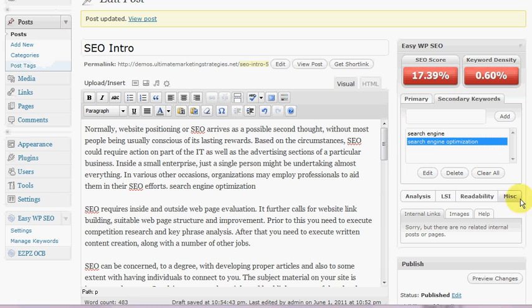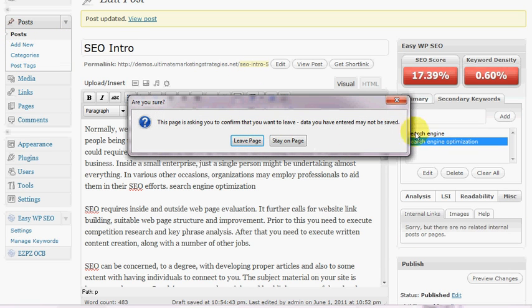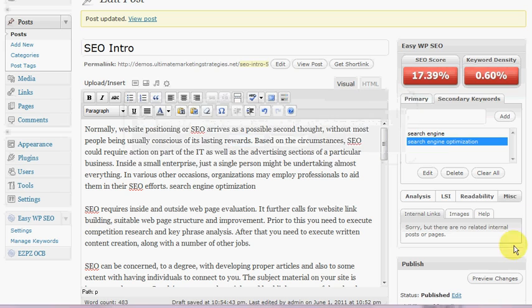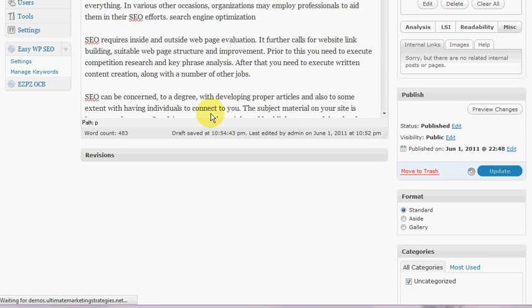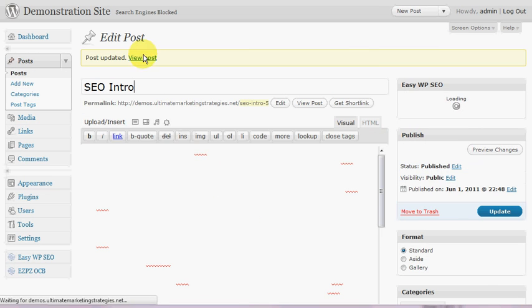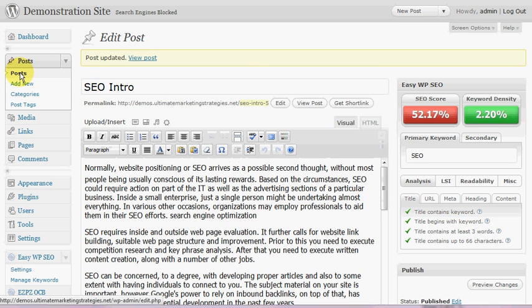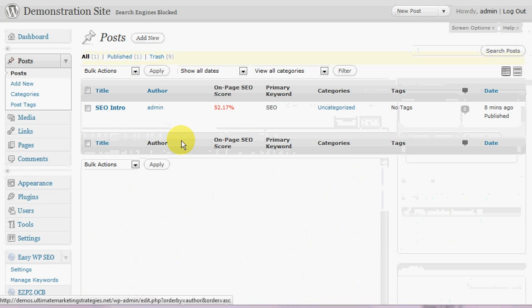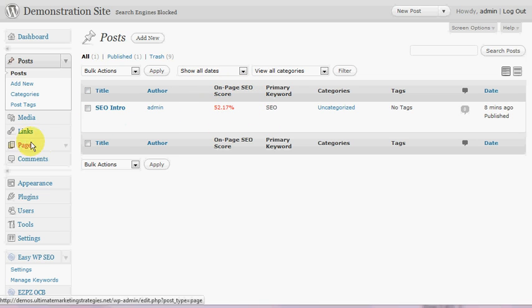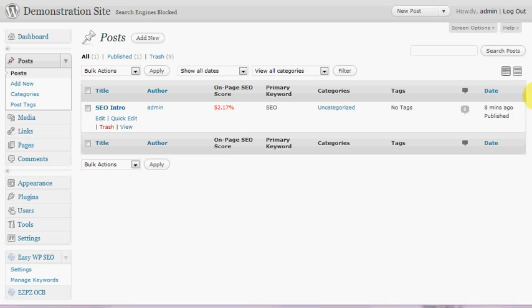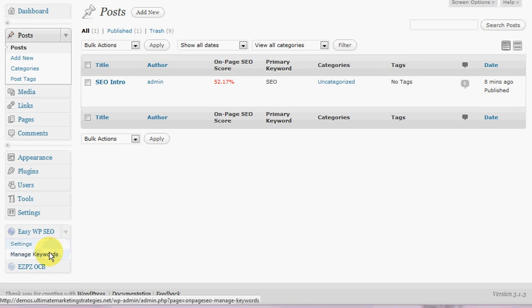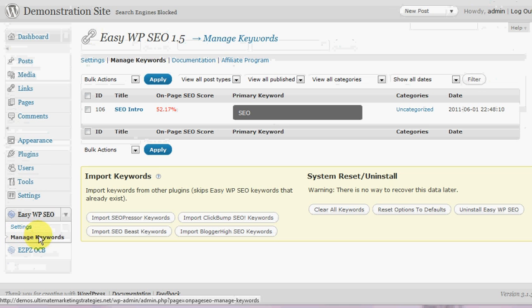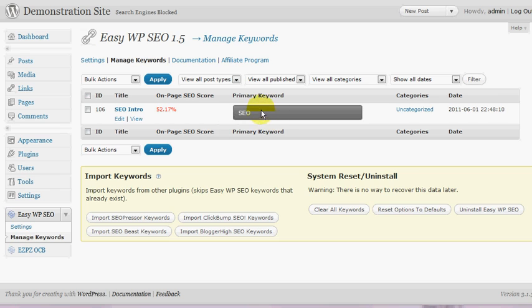So if we go back, let's make sure I'll just update that again because I added in that LSI keyword. Okay, so if we go back to our main post settings here, you'll see here that gives us the score here. So if you've got a whole bunch of posts or pages for that matter, you'll see all the scores in that column. Also, under the Easy WP SEO menu you can also see that and manage your keywords there.